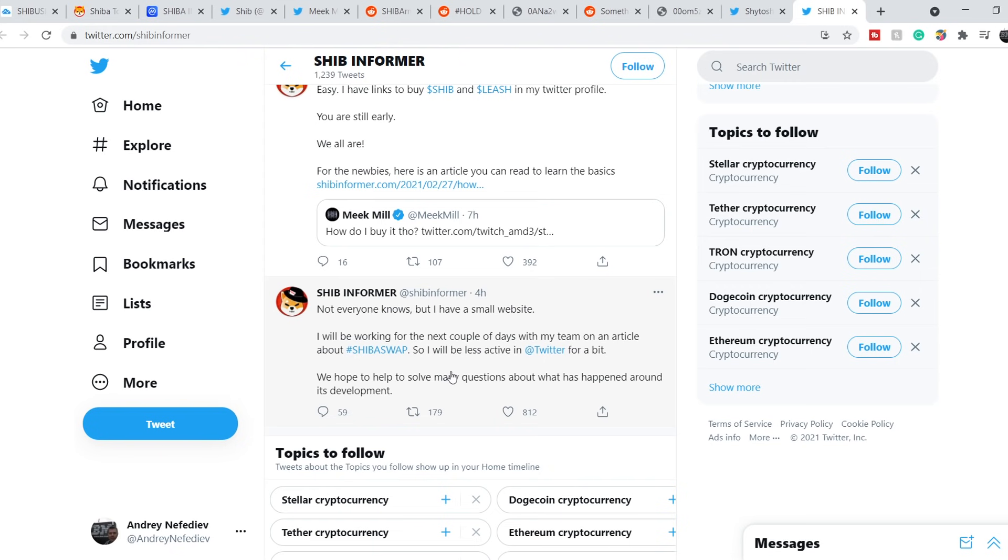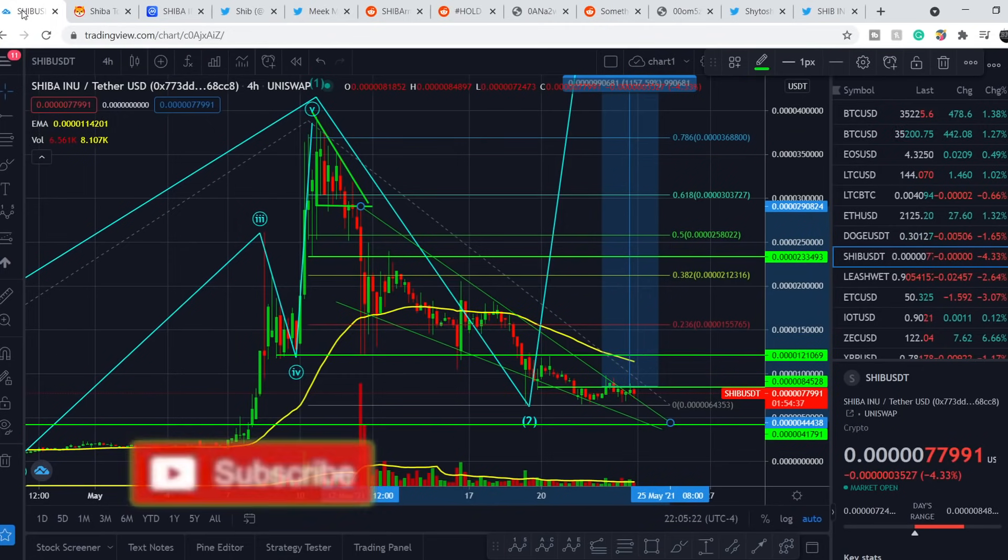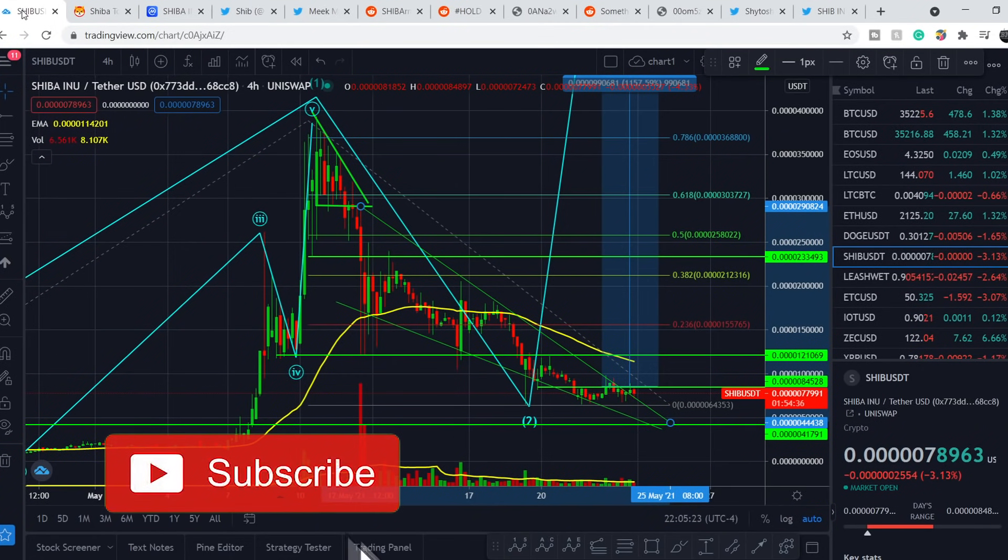Basically this news is rather good because we will have more information about ShibaSwap. But also we can make a conclusion that within the next couple of days we won't see the release of ShibaSwap and I think we won't see it this week. We will see it in a matter of I guess 7 or 10 days. It is what it is. We cannot make this process faster but we can patiently wait. Let's continue with the technical analysis.